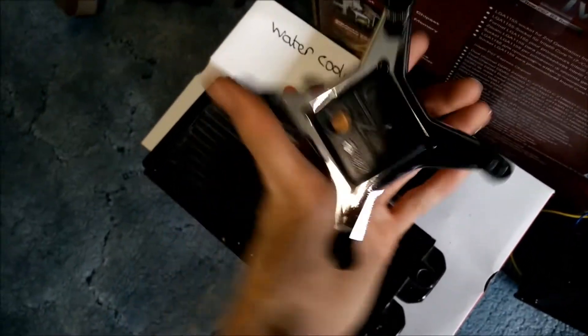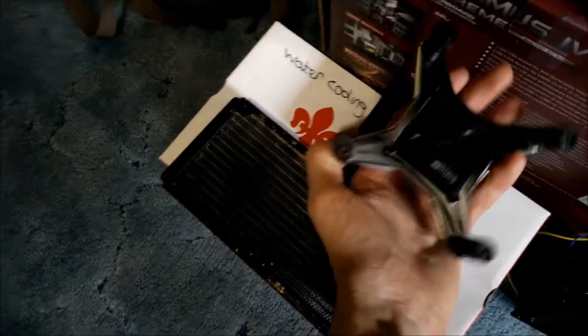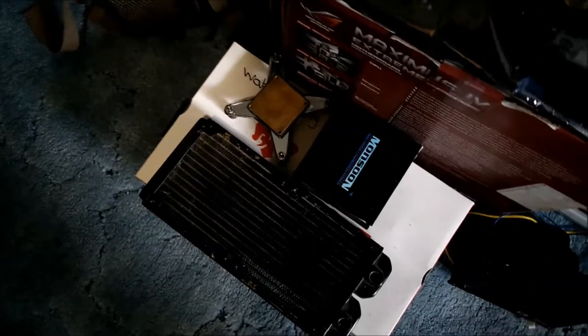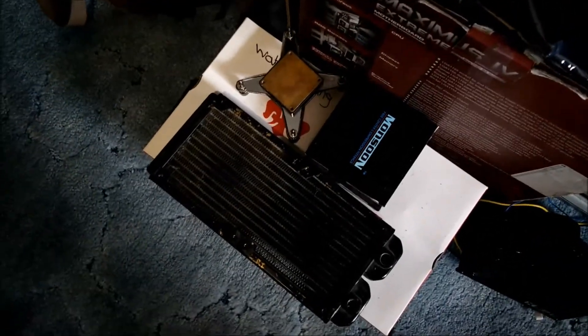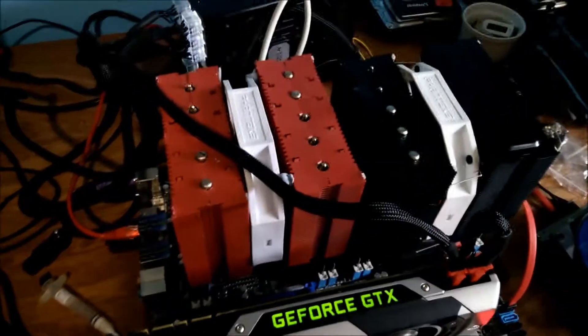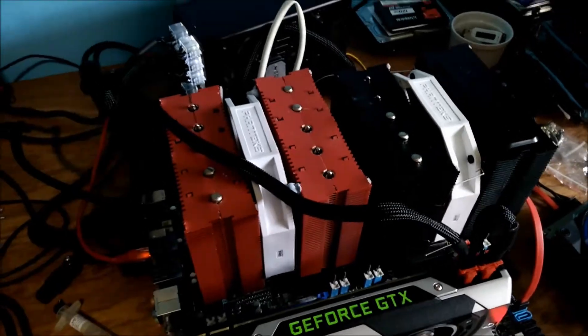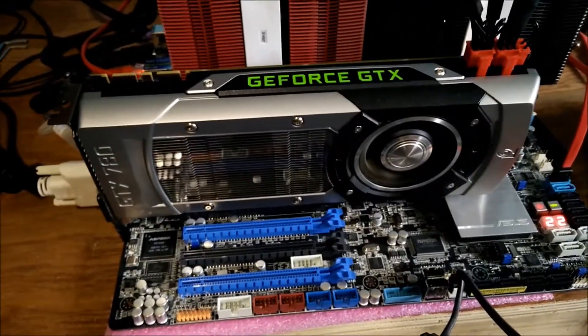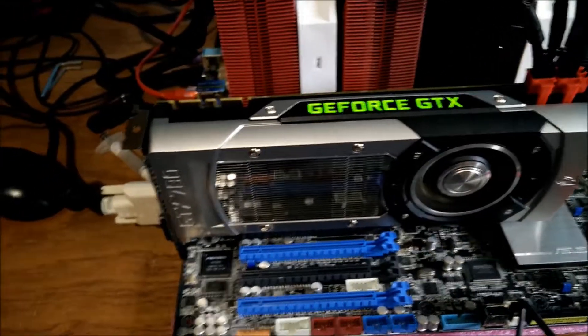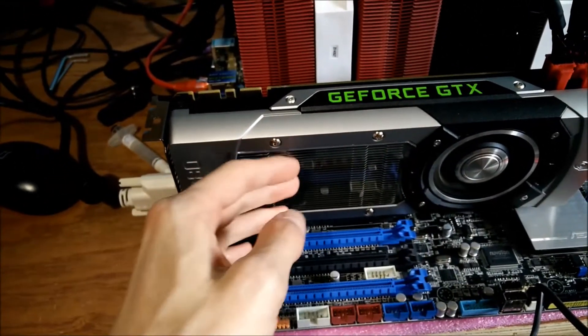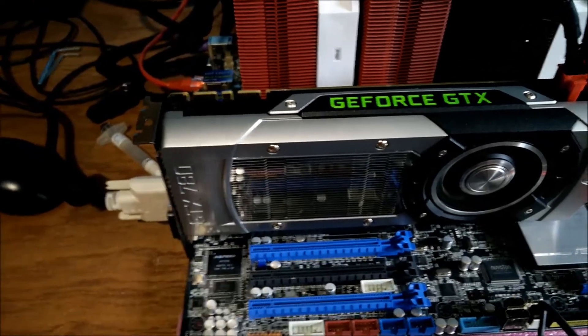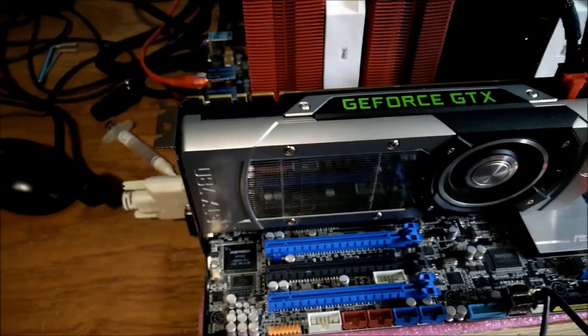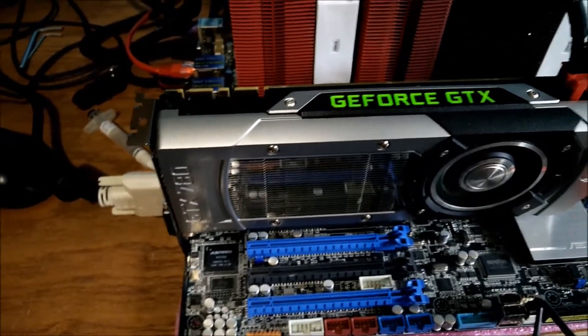I do have this water block here, which is a Swiftech GTZ. But unfortunately, it leaks, so I won't be using that. And that's why I've had to order these two other water blocks to put on here. So I've also ordered that aqua computer water block for this, but I've ordered the nickel one, and it's got a plexi window that's tinted black on it, so it looks a lot better than the one on the gigabyte card. So that should be good.